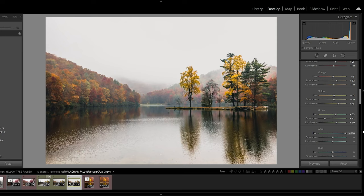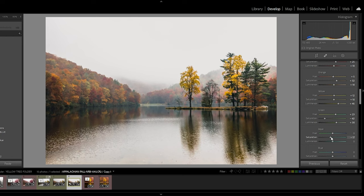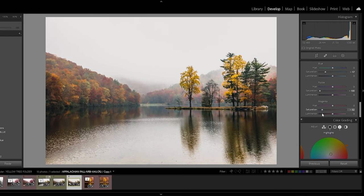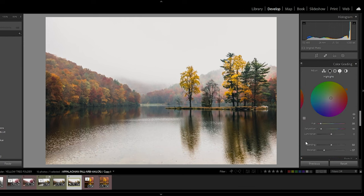Now, when it comes to aquas, we don't have a whole lot of aqua. So I'm not even going to play around with it. We don't have a whole lot of blues either, but I am going to bring them down just a little bit for noise purposes. Purples, not a whole lot of purples. So we're going to bring that down to negative 100. Now there are some magentas in here, but they're not very prominent and I'd rather just have them a little bit more desaturated.